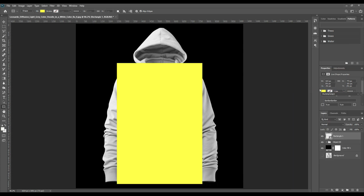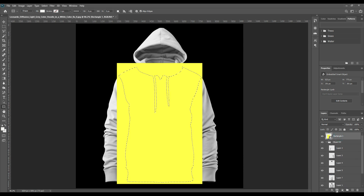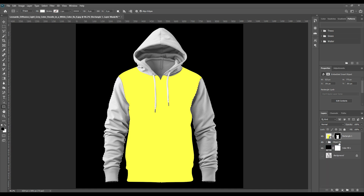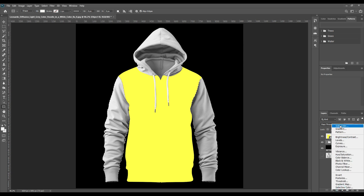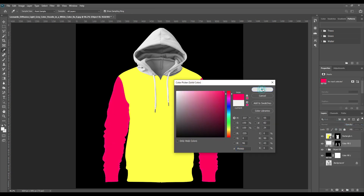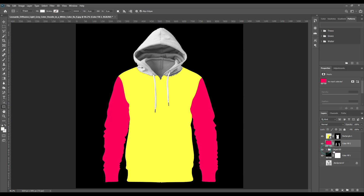Then, if we press Ctrl and select the layer of the body part, we will see the outline of the body. Then press on the masking so that the body part is merged. In the same way, do the sleeves, hoods, and strings. As you can see, all the parts are separately selected.